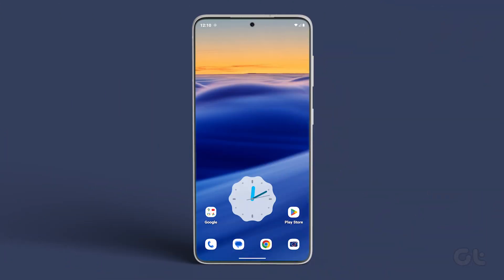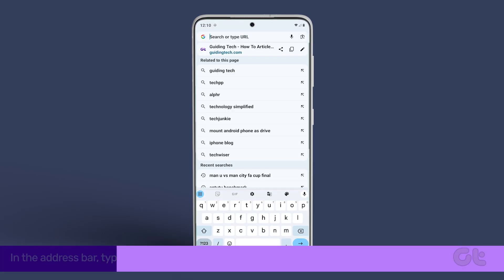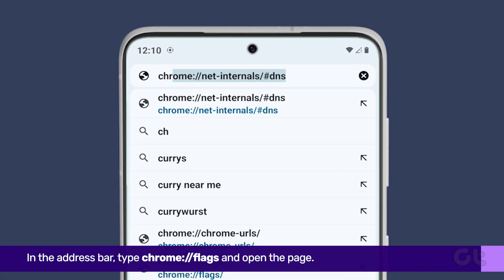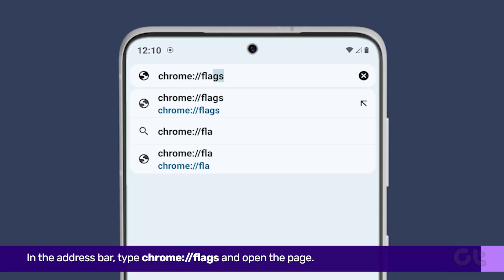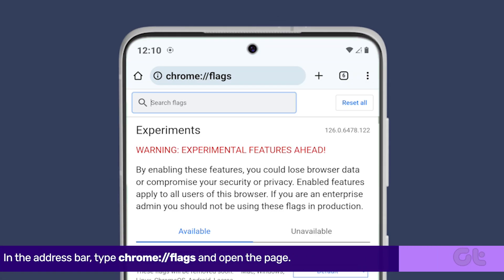Open the Google Chrome browser on your Android phone. In the address bar type the following and open the page.